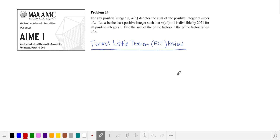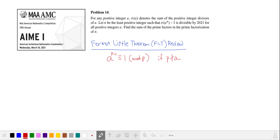I'm going to begin with a review of Fermat's Little Theorem. To skip this and go straight to the solution, click on the link in the video description. Fermat's Little Theorem gives us that a to the power of p minus 1 is equivalent to 1 mod p, where p is prime and p does not divide a.